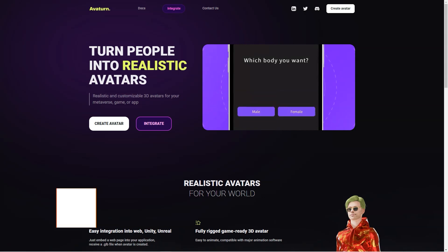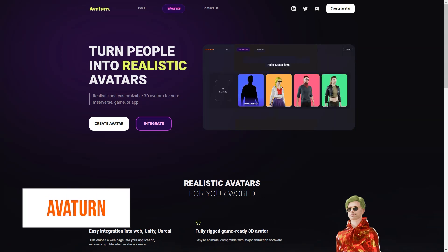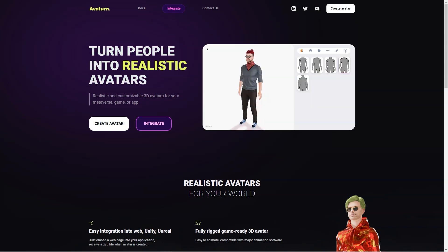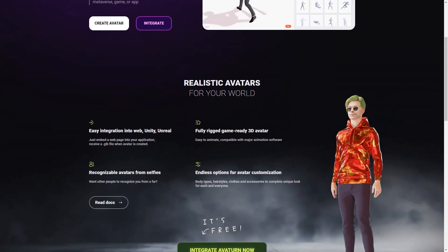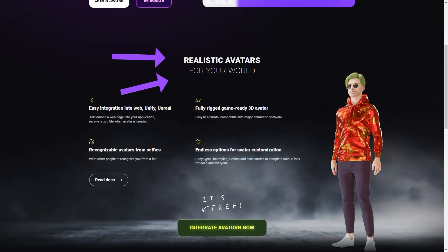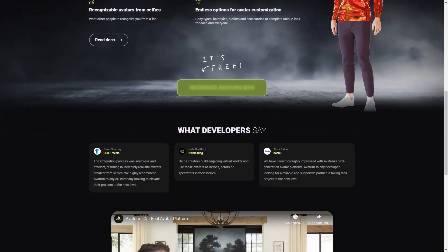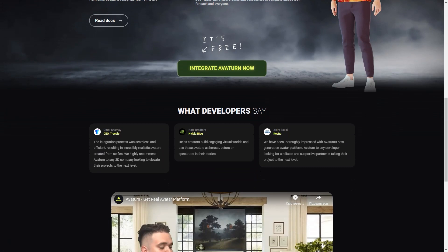Have you heard of Avatarn? It's a fantastic avatar creator that allows you to make a 3D avatar of yourself just by using a selfie. And the best part is you can customize your avatar to your heart's content — you can choose different body types, hairstyles, clothes and accessories to make it look unique and exactly how you want it. These avatars are fully rigged and game ready, which means they are easy to animate and can be used with significant animation software.